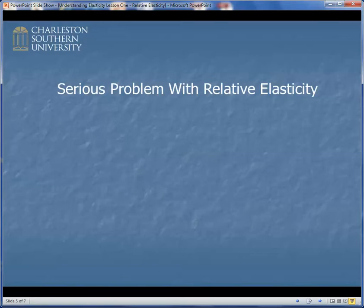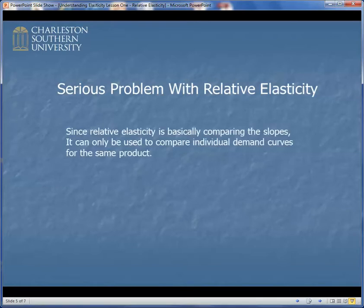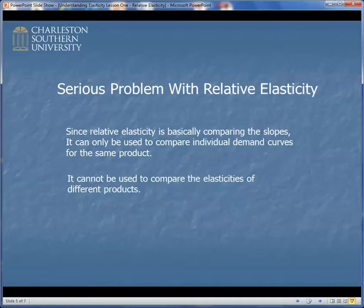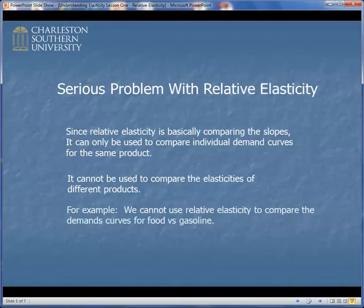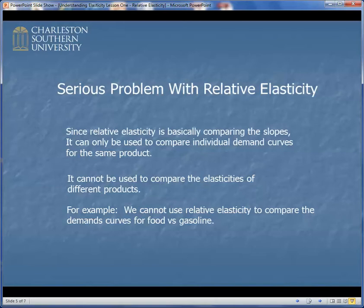Relative elasticity is a conceptually easy concept, but it has a serious problem. Since relative elasticity basically compares the slopes of two or more demand curves, it can only be used to compare individual demand curves for the same product. It cannot be used to compare elasticities of different products. For example, we can't use relative elasticity to compare demand curves for food versus gasoline — a very important question in policy circles. What is the elasticity for energy, for food, for health care, for entertainment? It's very important to rank those things, and we cannot do that with relative elasticity.